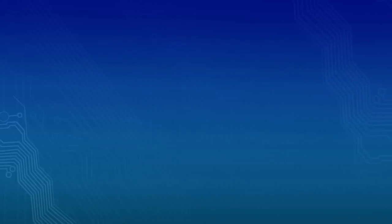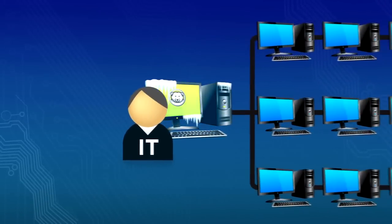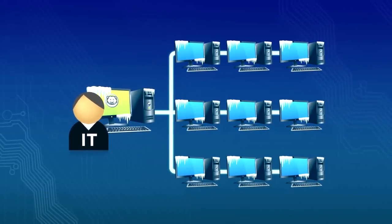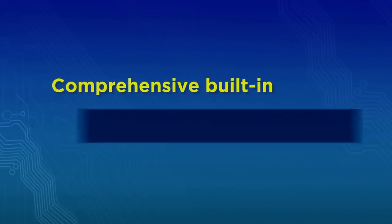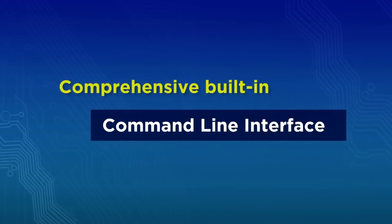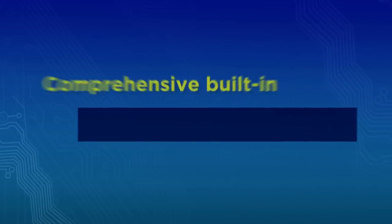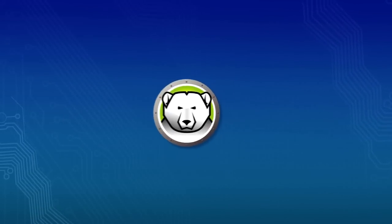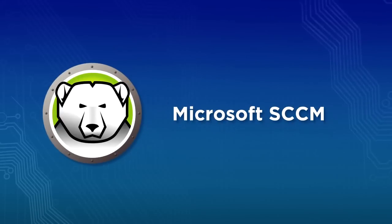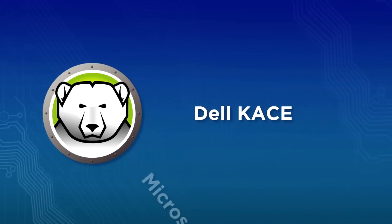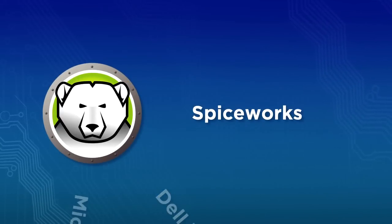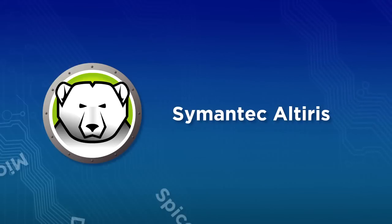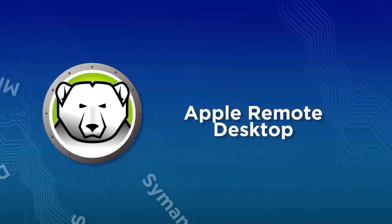Deploy and manage Deep Freeze via a robust enterprise console or use the comprehensive built-in command-line interface to manage Deep Freeze from within the most popular desktop management systems such as Microsoft SCCM, Dell Case, Spiceworks, Symantec Altiris, and Apple Remote Desktop.